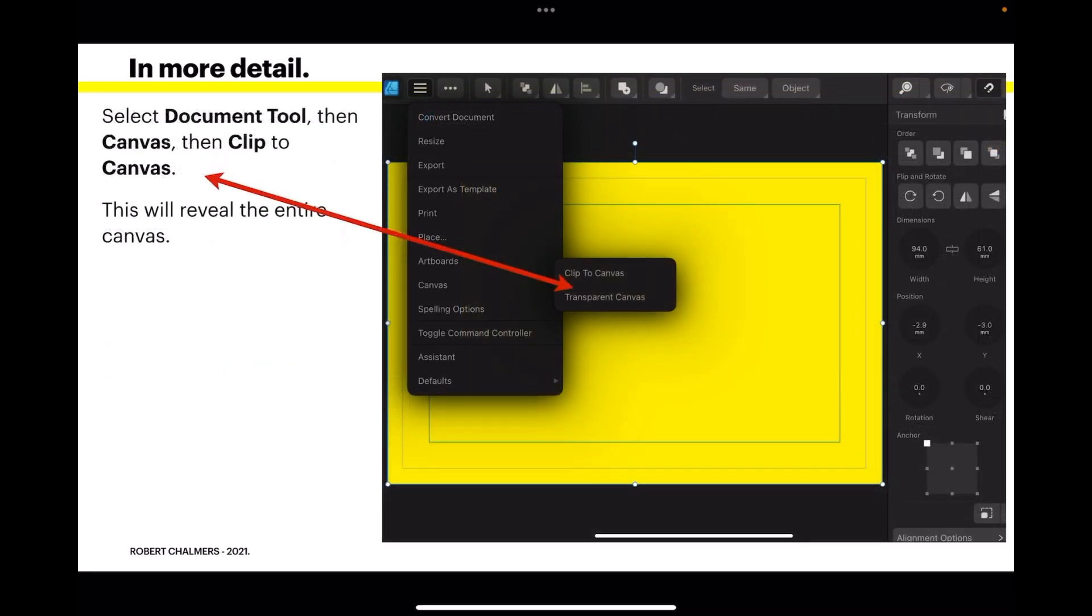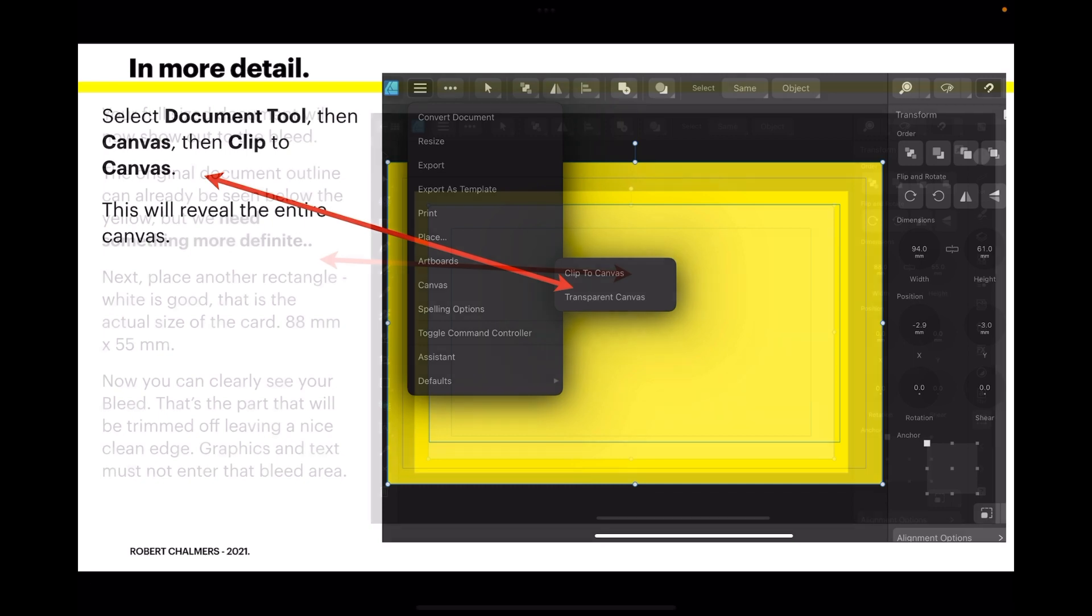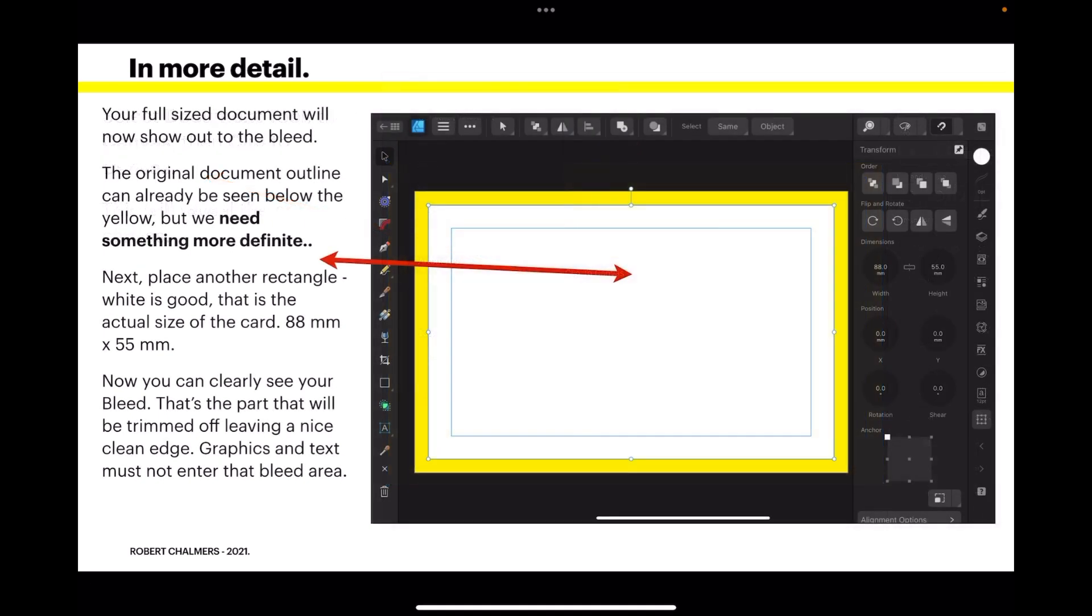Select document tool, then canvas, then clip to canvas. This will reveal the entire canvas and you can see there you've got the margins, the edge of the document, and the bleed. So the yellow goes right out to the edge.